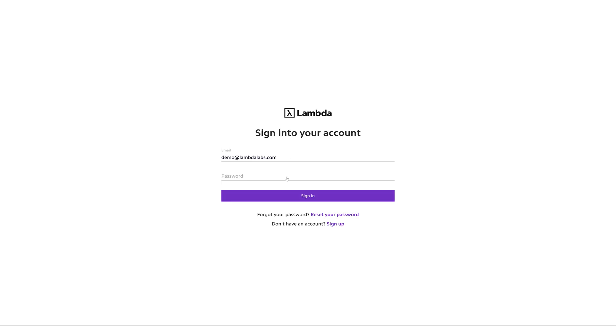Go to cloud.lambdalabs.com, sign into your account, or if you don't already have an account, create a new one.